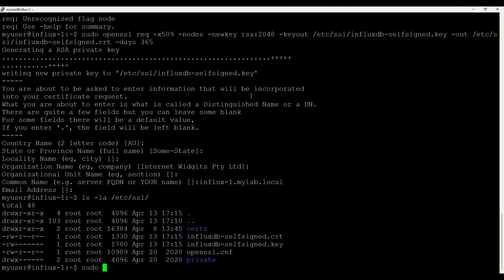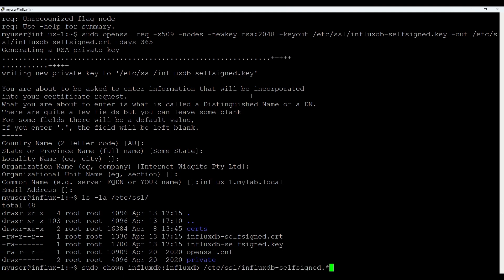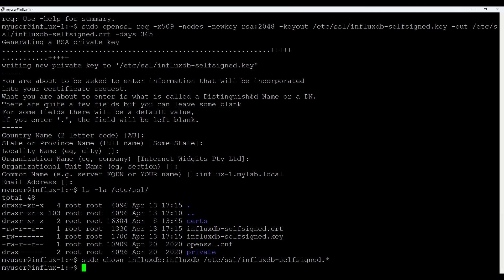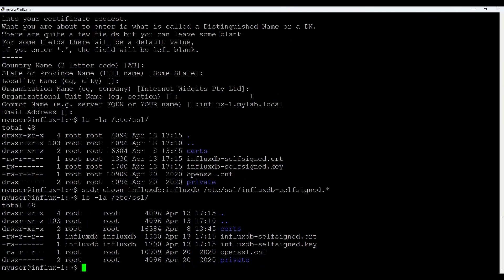influxdb-self-signed for both of them. Good. Let's check. Okay. They are now. Good. So as we have certificate now what we need to do is to modify config.toml file.